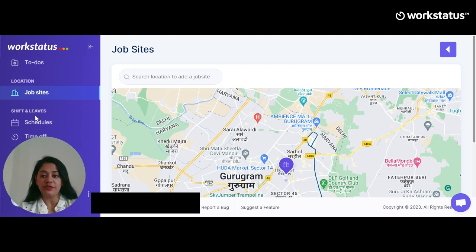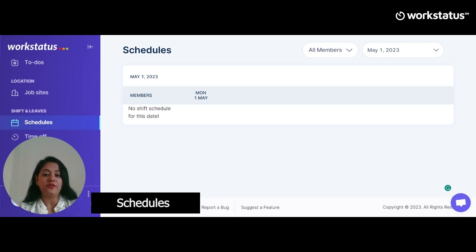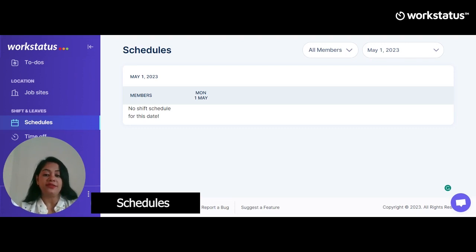Moving on to Schedules. Along with assigning a job site, you can also assign shifts. Using the Schedule feature, you can assign shifts to your employees. You can define their shift based on title, duration, minimum hours, recurring shift option, the date till which the shift will be applicable, and the work days. Save and the employee will receive a notification. You will get alerted if your employees are not available for their shift on time, helping you intervene when necessary.